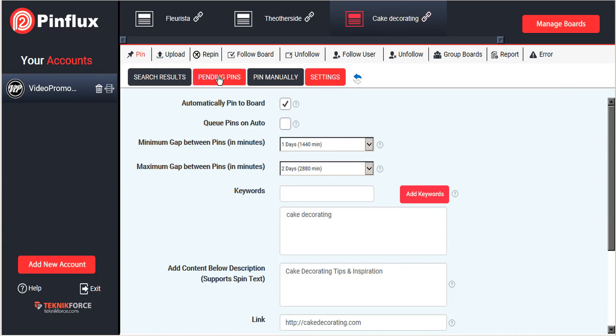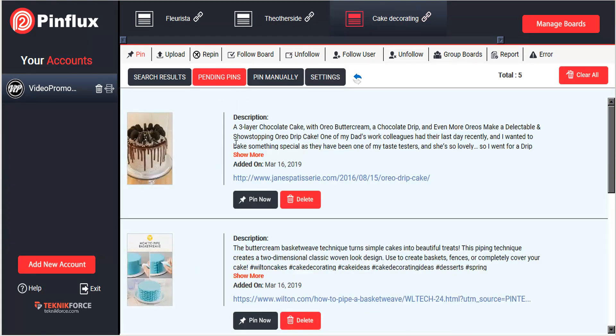And Pinflux, so long as it remains open, will continue posting our pending pins to our Pinterest account.